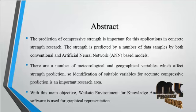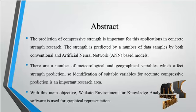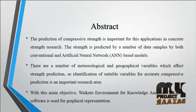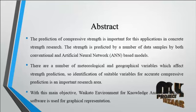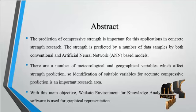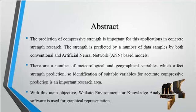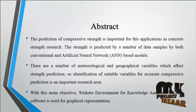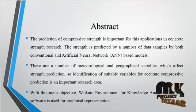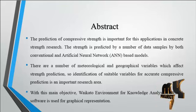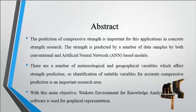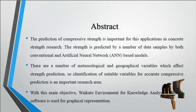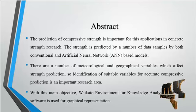There are a number of meteorological and geographical variables which affect strength prediction. The identification of suitable variables for accurate compressive prediction is an important research area.